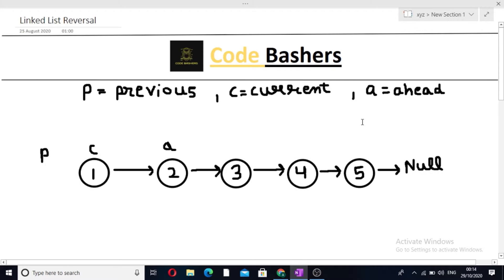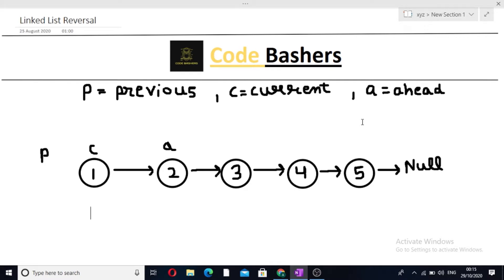Reversal of a linked list can be done in two ways. First one is iterative and another one is recursively. In this video, I am going to talk about the iterative approach.